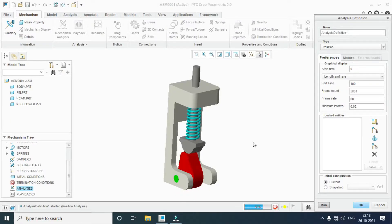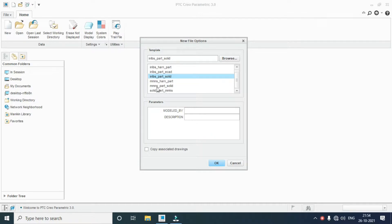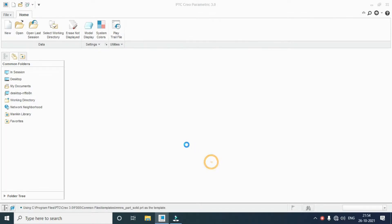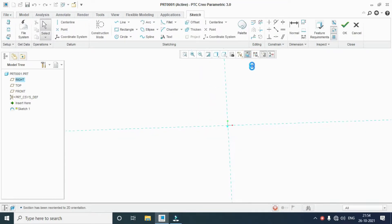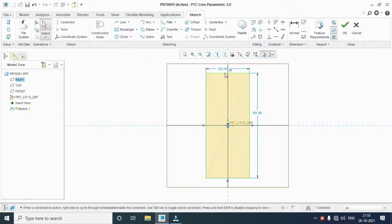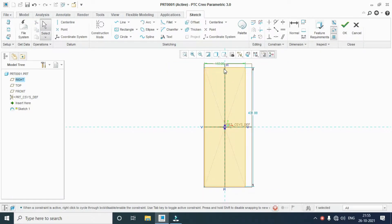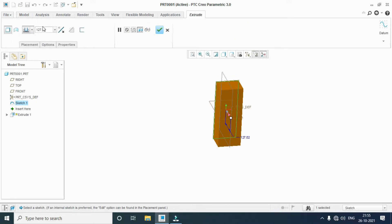Welcome to our channel. Today we are going to see the cam follower assembly. First of all, we draw the body. Go to set the unit: mm, Newton, second, part, solid. Select the sketch plane and sketch view, then draw a rectangle of 150 by 400. Extrusion mid plane.